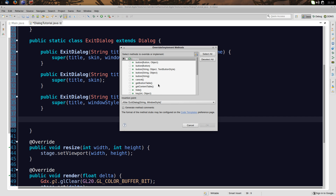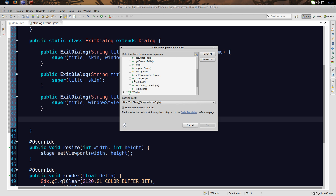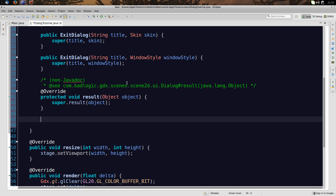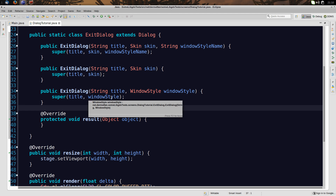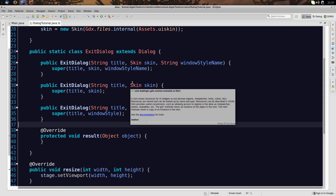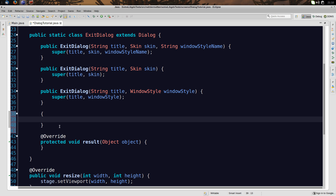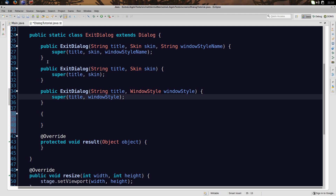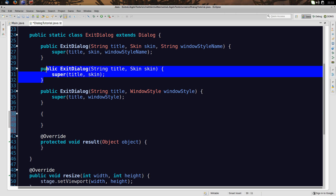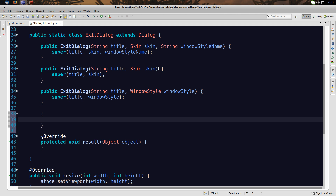We can override some methods, and we definitely should override the result method because that's what it's all about. The result method is called when the cancel, OK, or any button you add is clicked. In Java you can use initializer blocks — just brackets with no method or constructor declaration — and they will be executed no matter which constructor is used. So let's put our ExitDialogue setup in there.